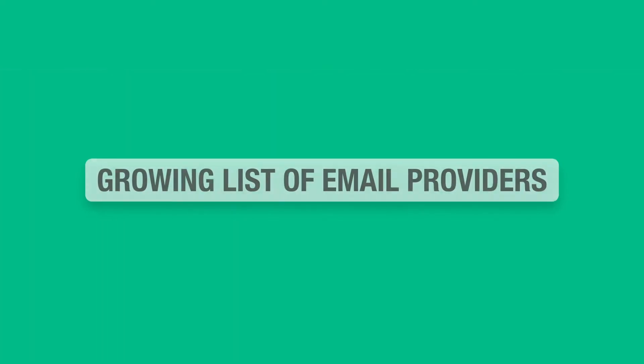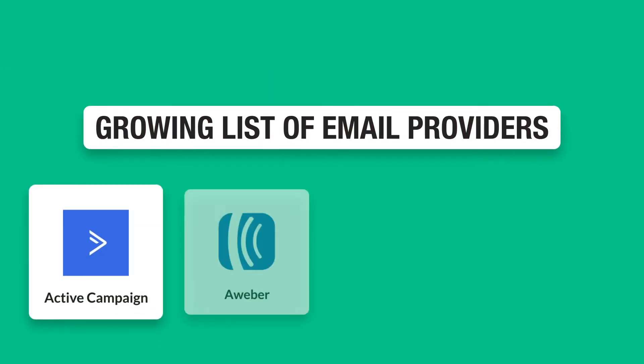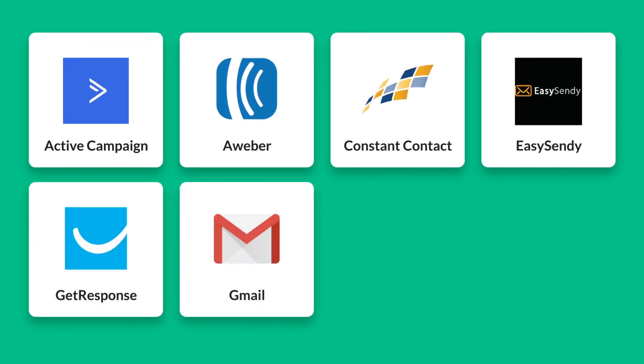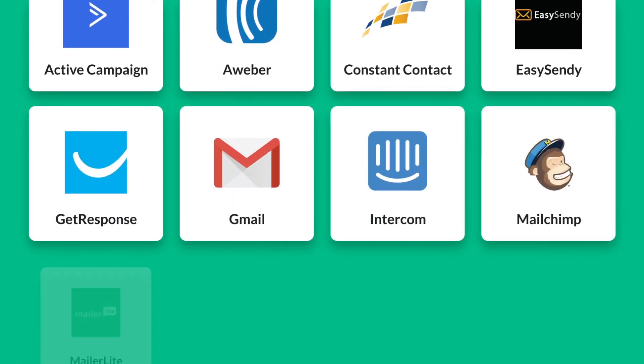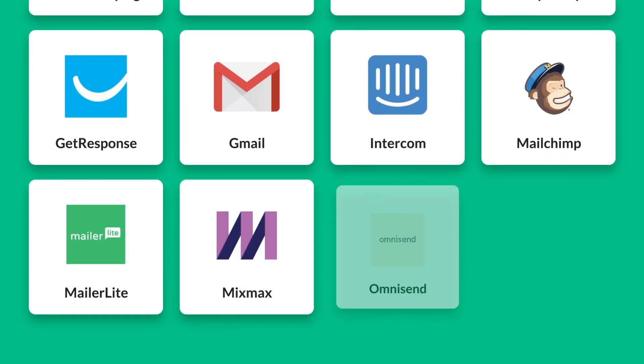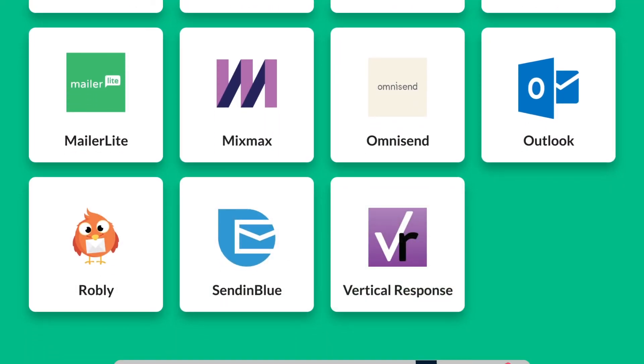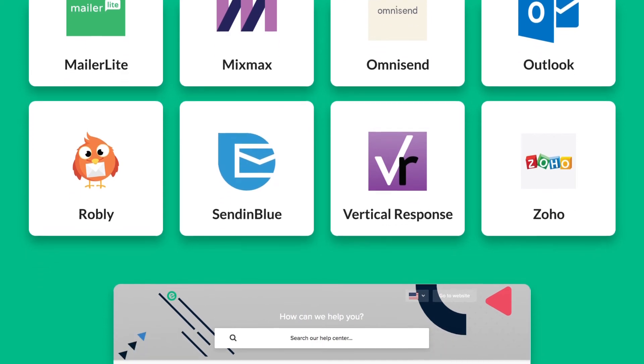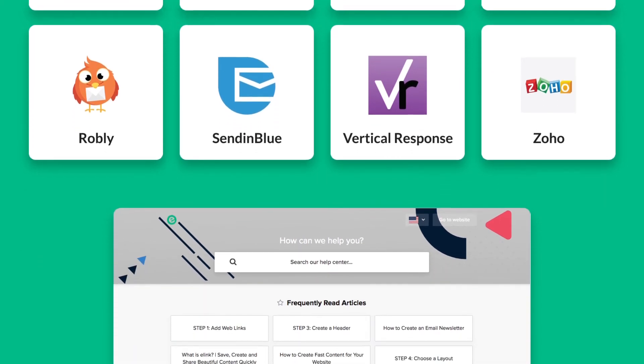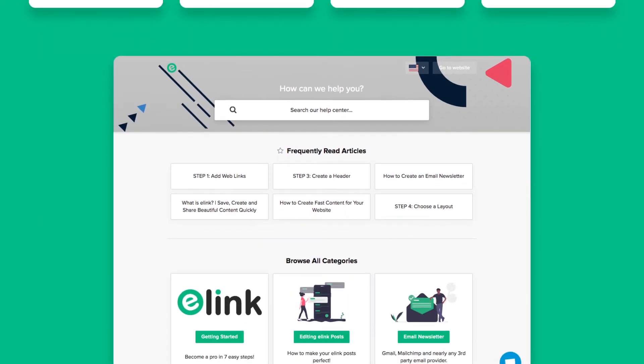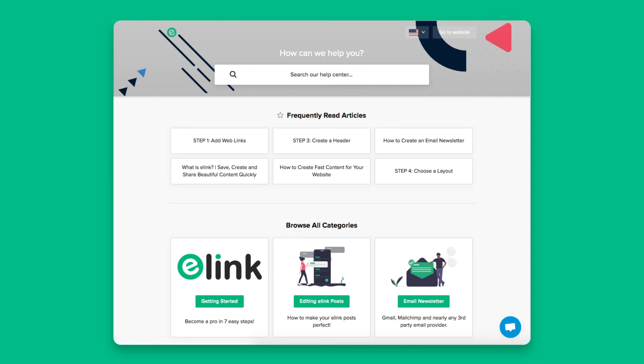Here are just some of the growing list of email providers eLink's HTML newsletter export works with. To see how to export HTML newsletters with any of these services, visit eLink's Help Center.